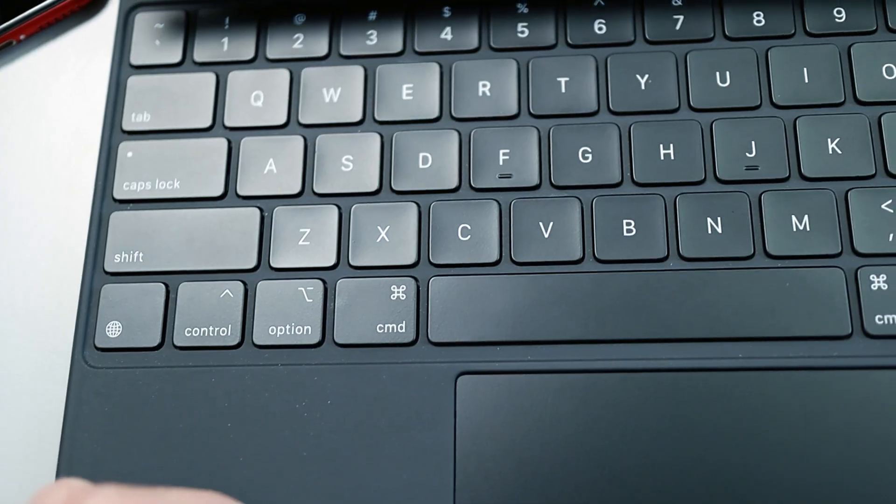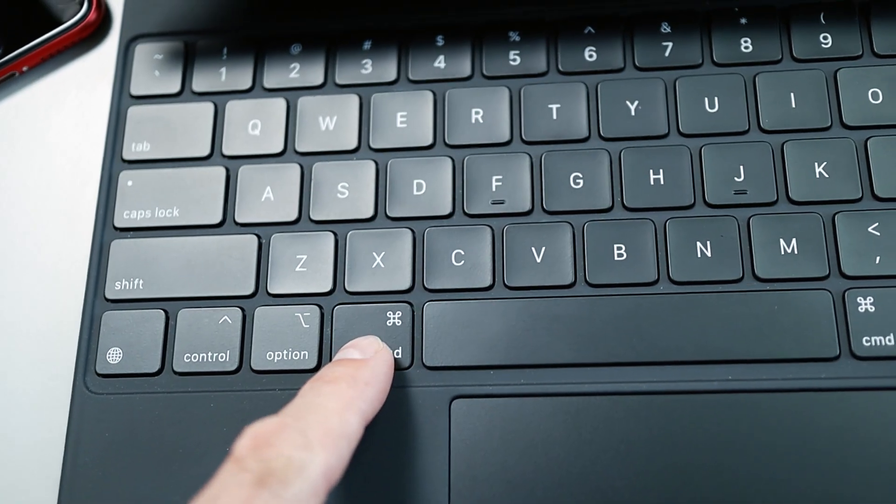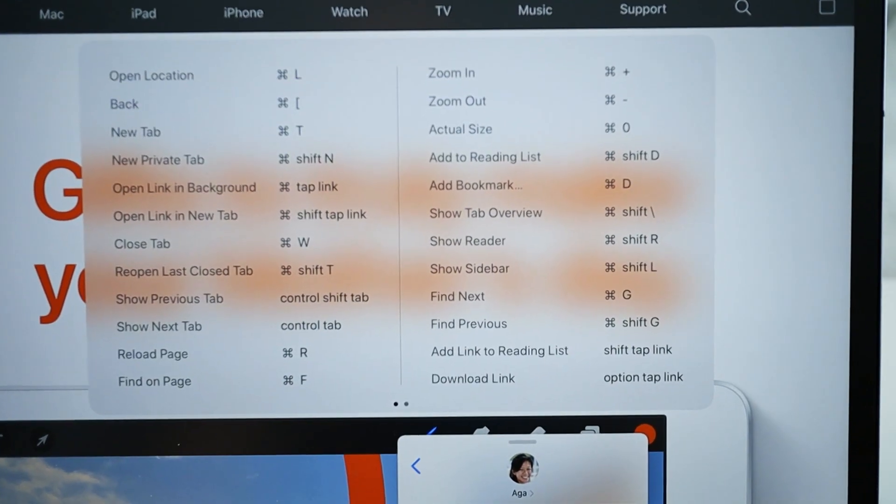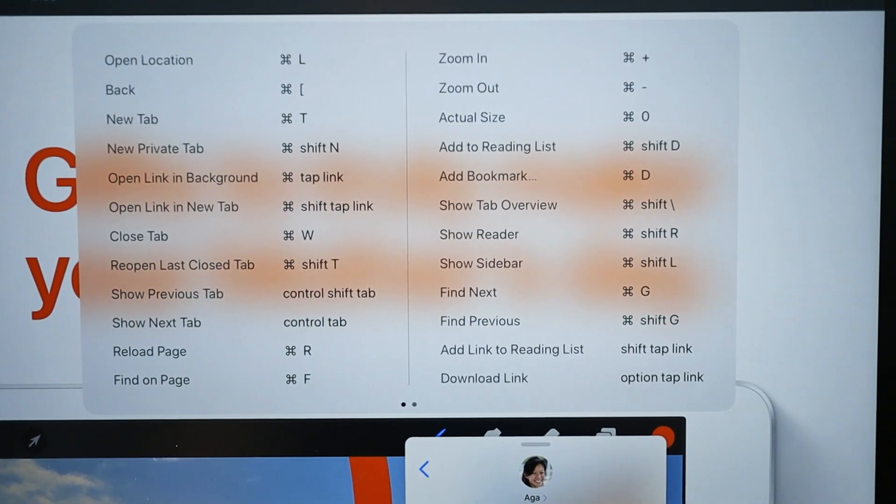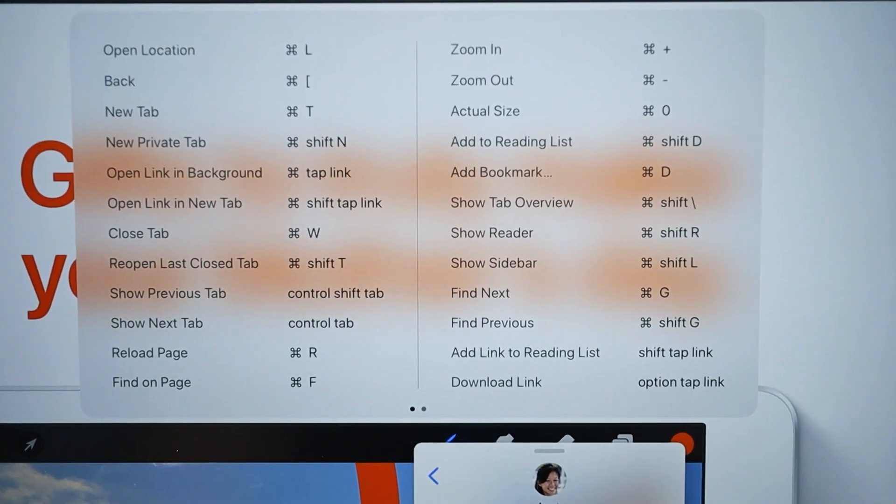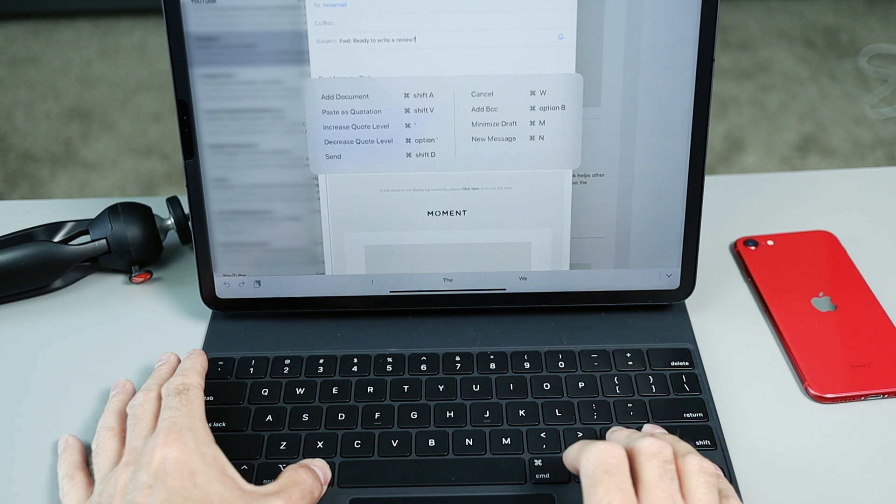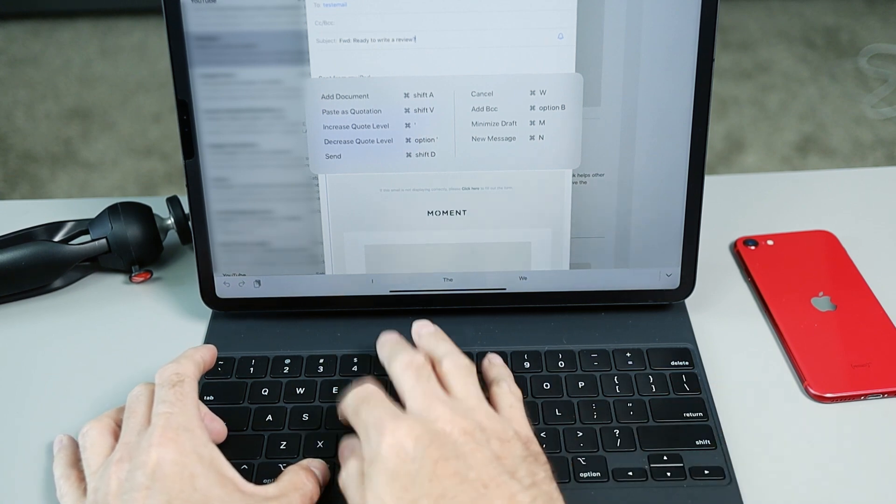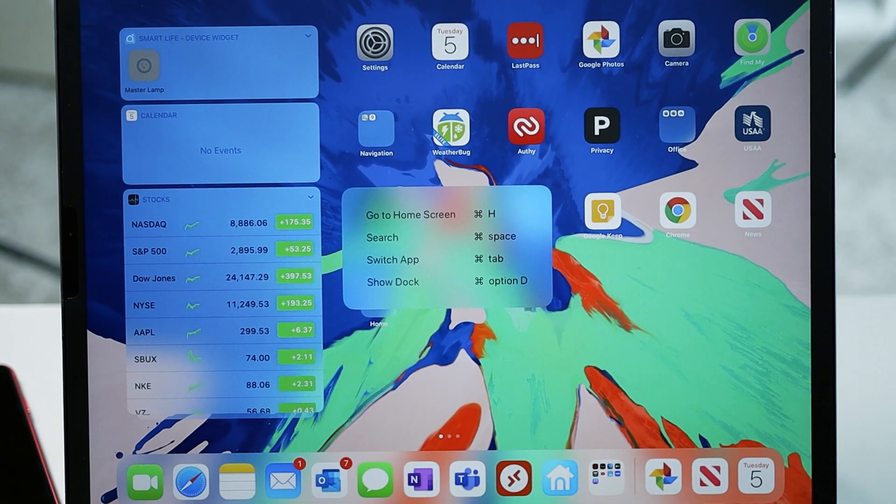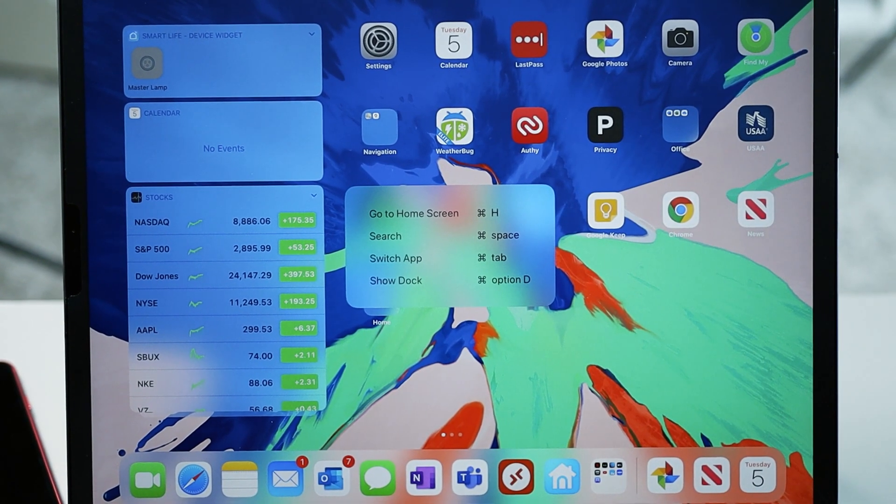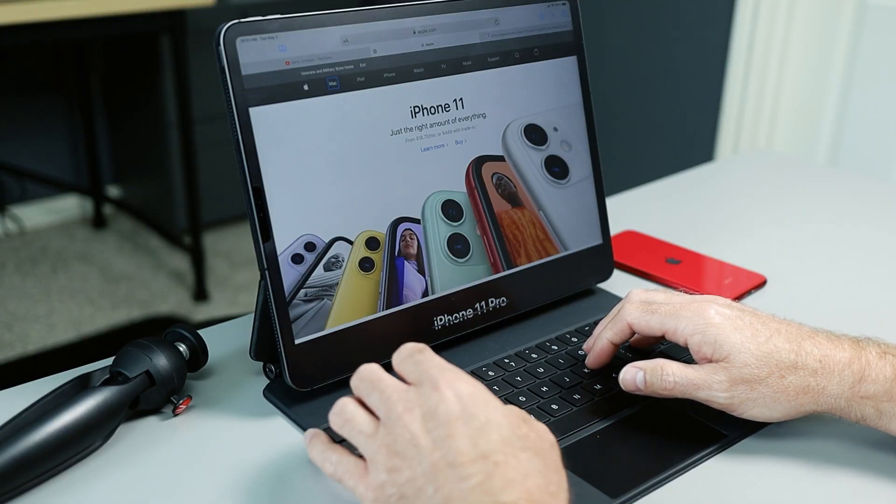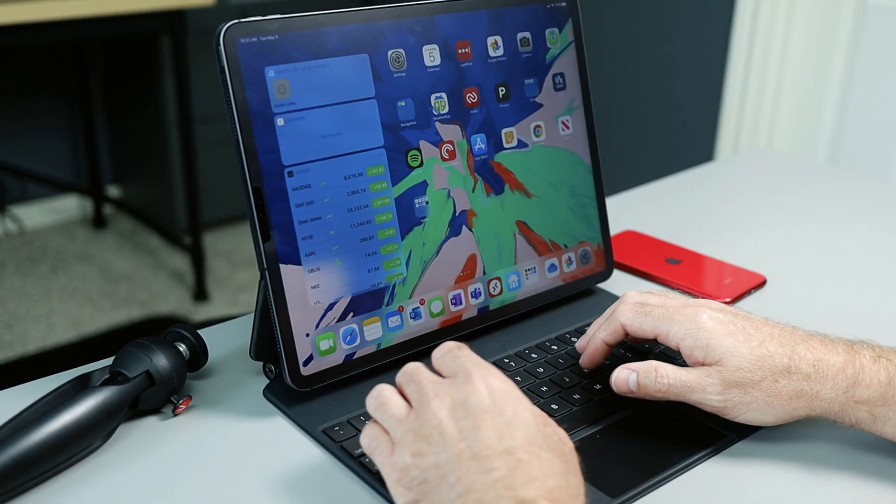One great thing about using an iPad with a keyboard is if you hold down the command key on the home screen or in an app, you usually get a list of keyboard commands that you can use to do things like open new windows or create messages or change apps. You can command H to go to the home screen, command tab to switch apps, but nowhere in the UI can I find an option for locking the iPad.